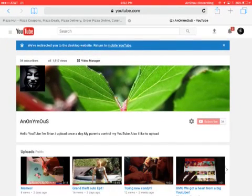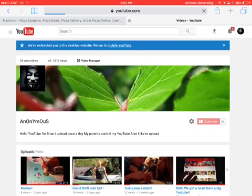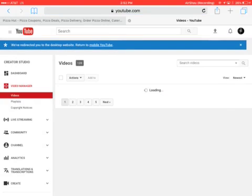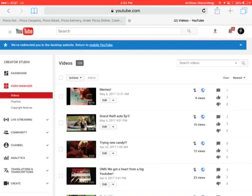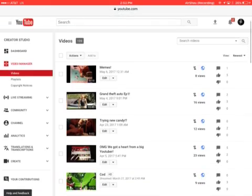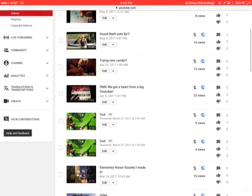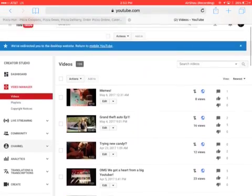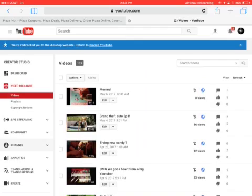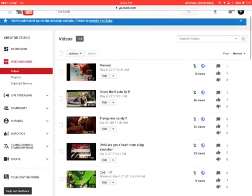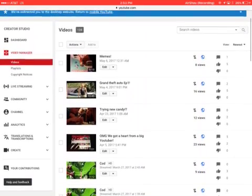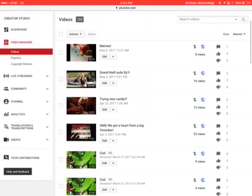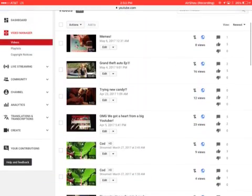It will take you to somewhere that looks like this. What you can do is edit your videos here, and it will be just like you're on a computer, but you're actually on an iPad.